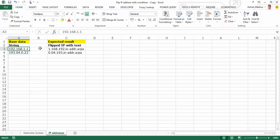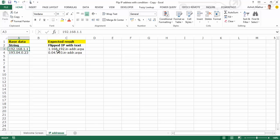I'd like to generate a dataset as you can see towards the right. Essentially, there are two things that I need to do. Number one, drop the last portion or the last group within each of these IP addresses mentioned down this column.